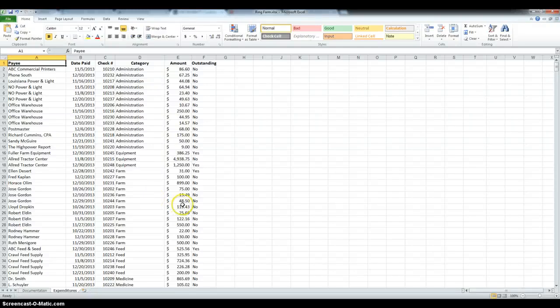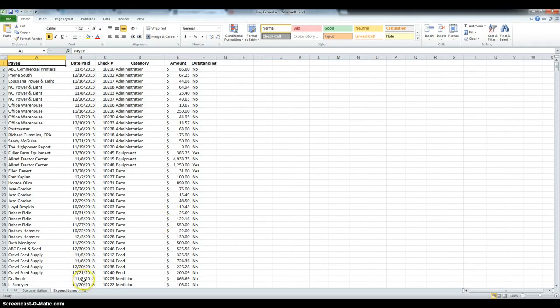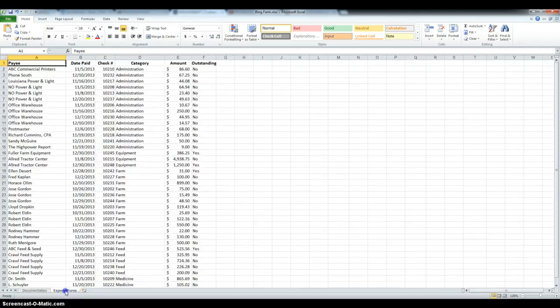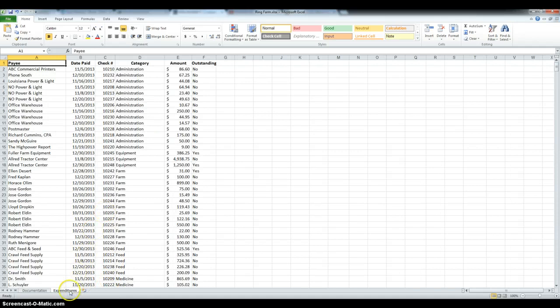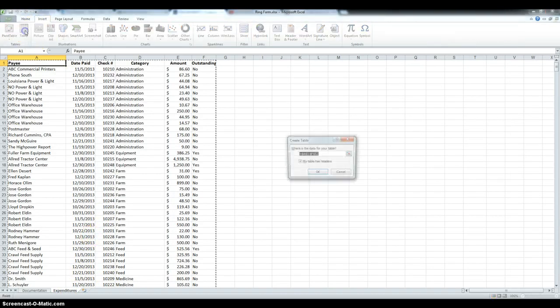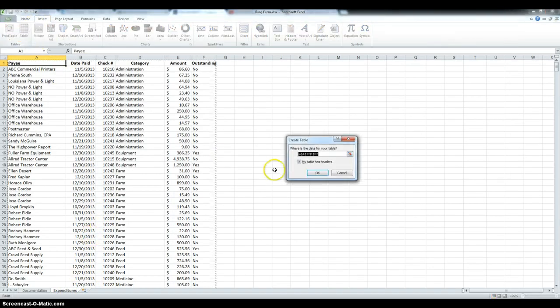Hi, this is Tutorial 5 Case Problem 2. The first thing we had to do was create a documentation sheet in which we had to enter the author, date and purpose, so I already did that. Then in the expenditure sheet we have to create a table, so we go to insert and then table.